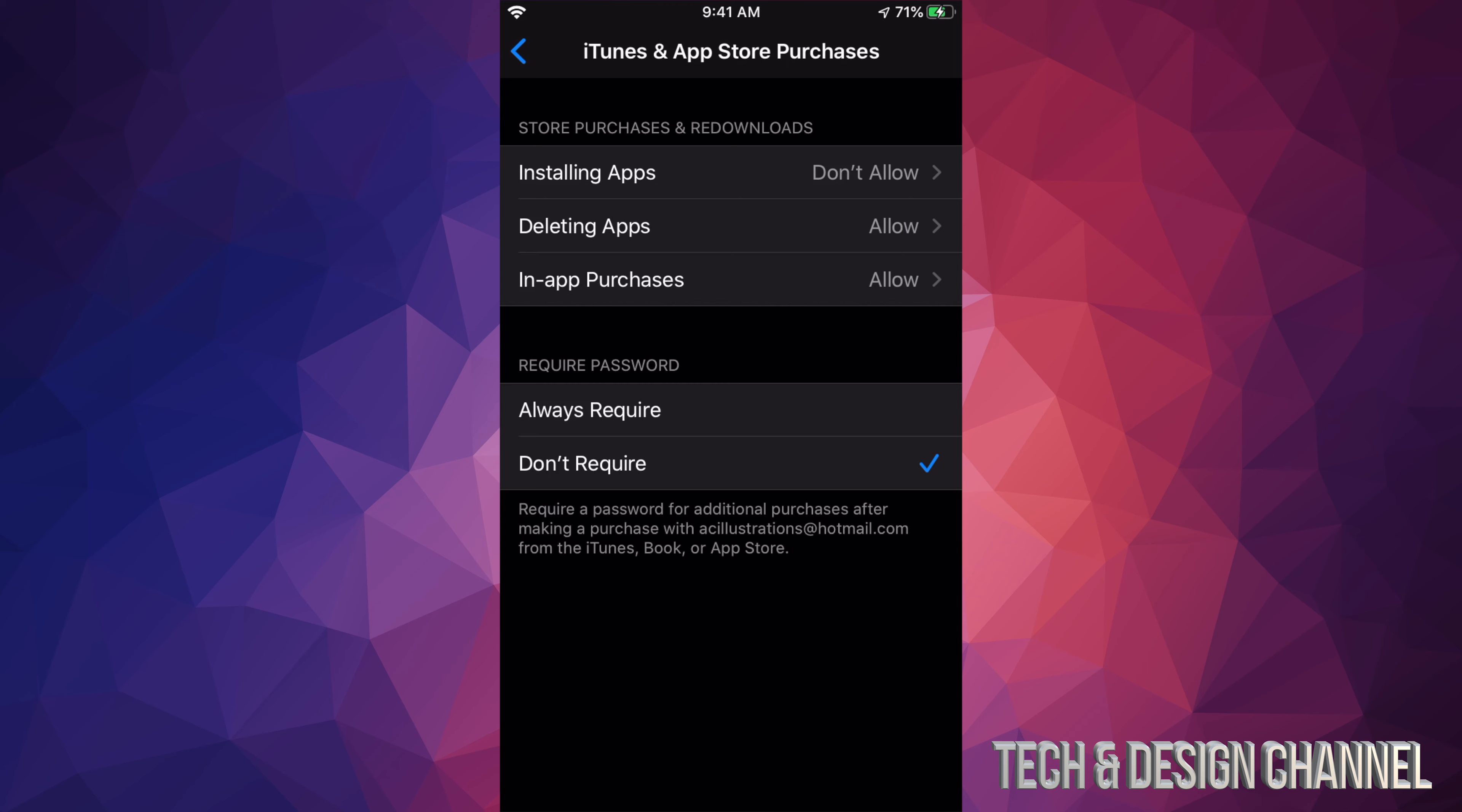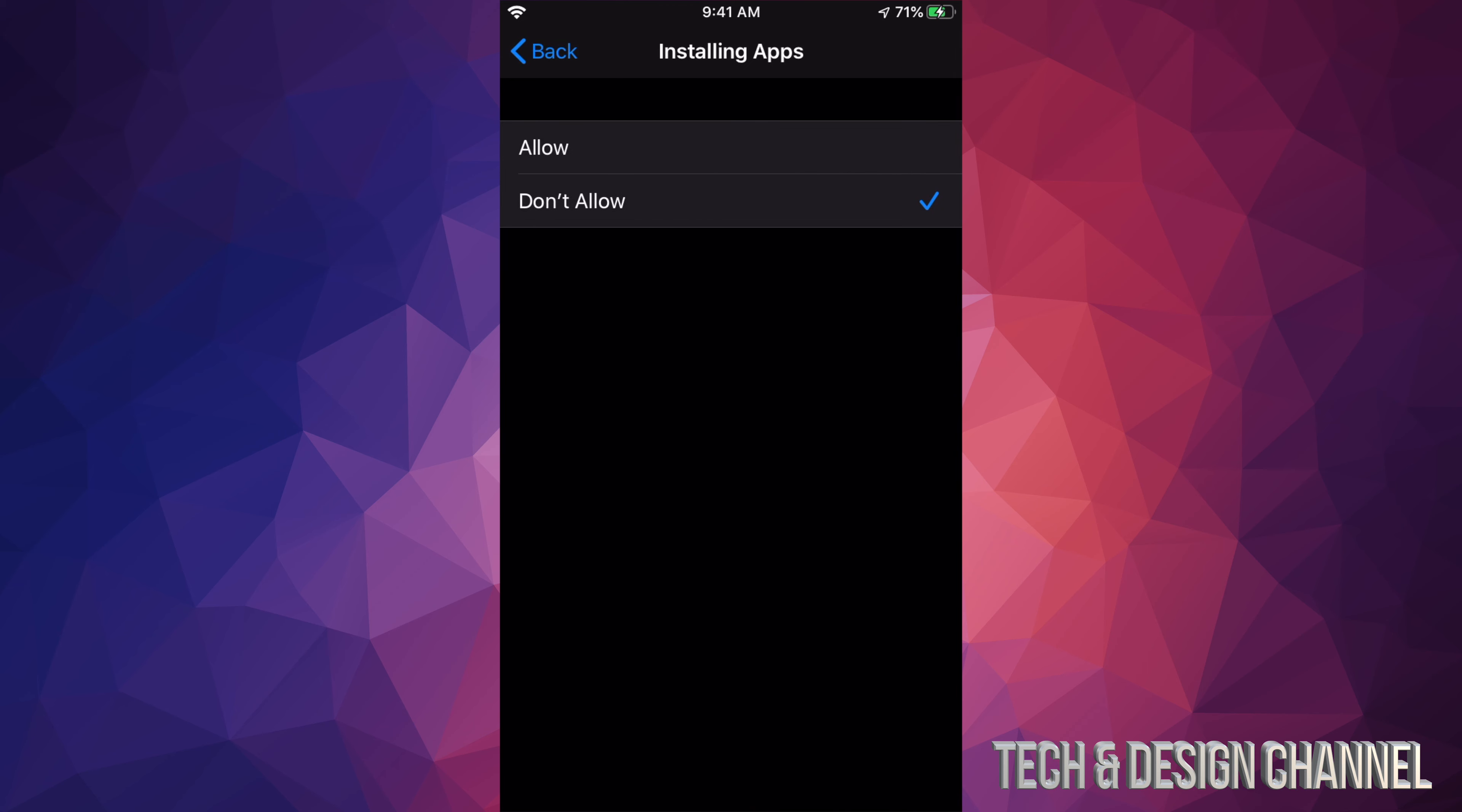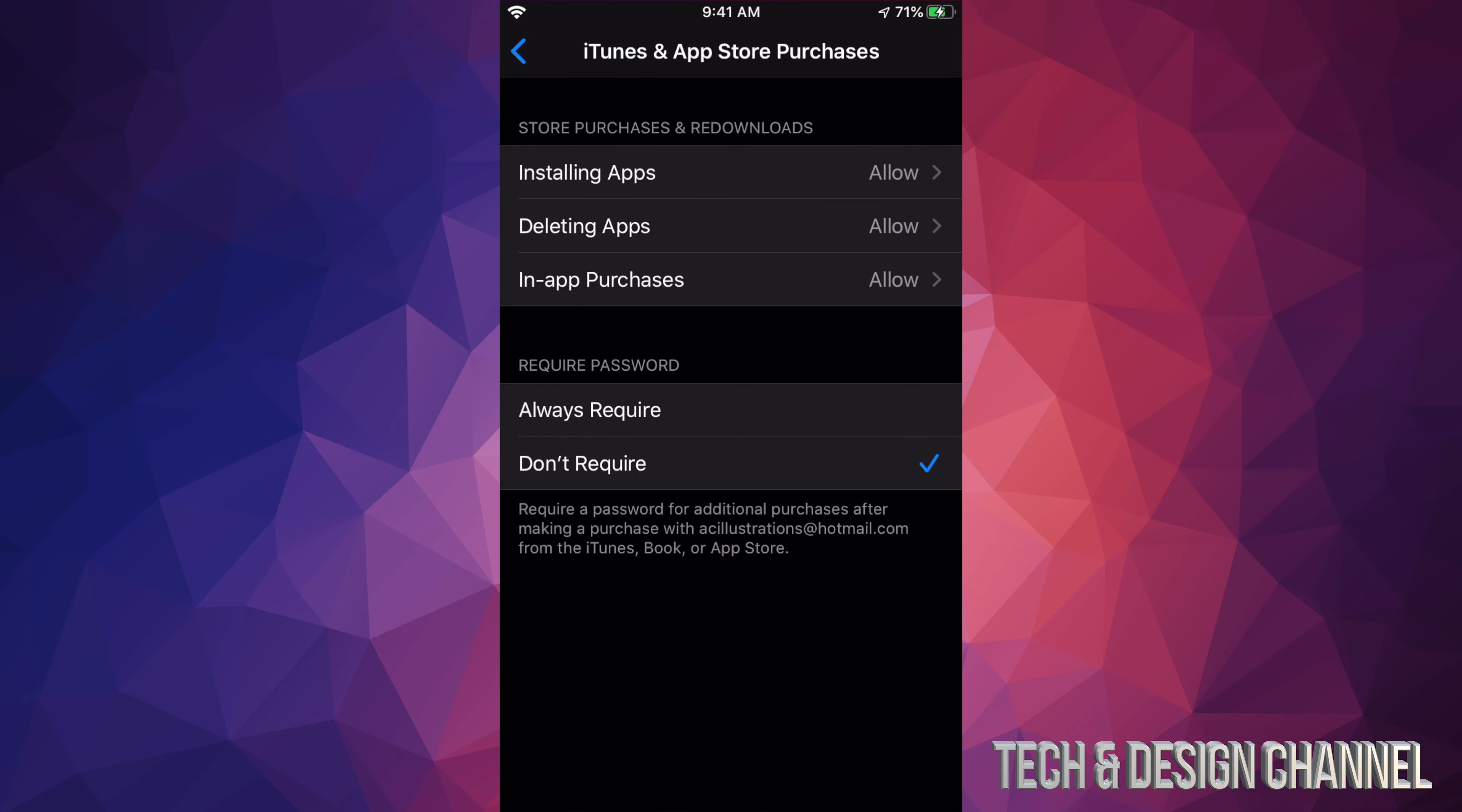It says Don't Allow. We're gonna have to change that up to Allow. Once we do that, we're gonna be able to install any app.